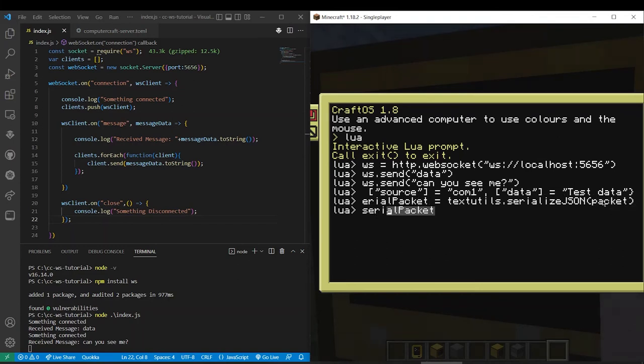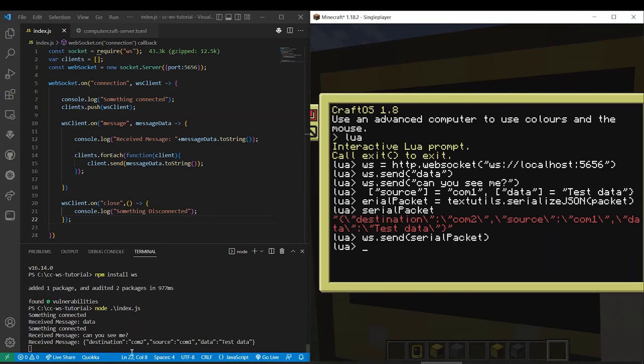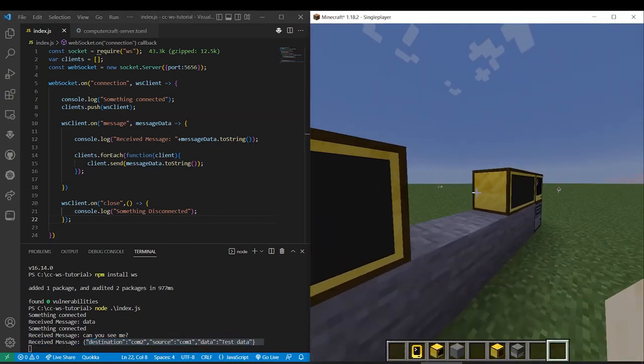So now we can see if we call serial packet, you can see now it's in the string and the string can be sent over the web socket like so. So you can see web socket just received all that data.